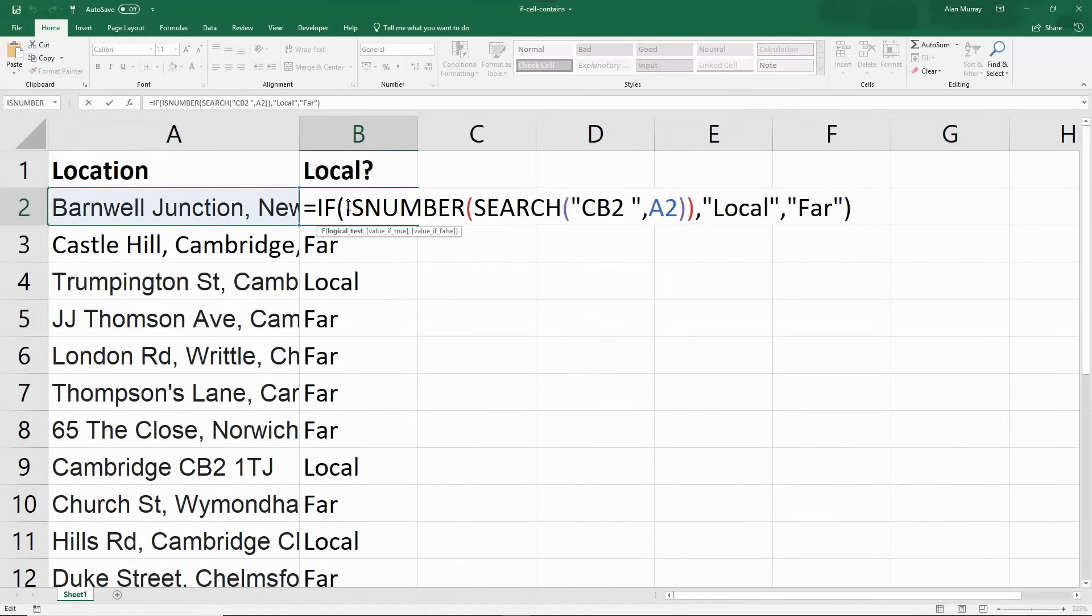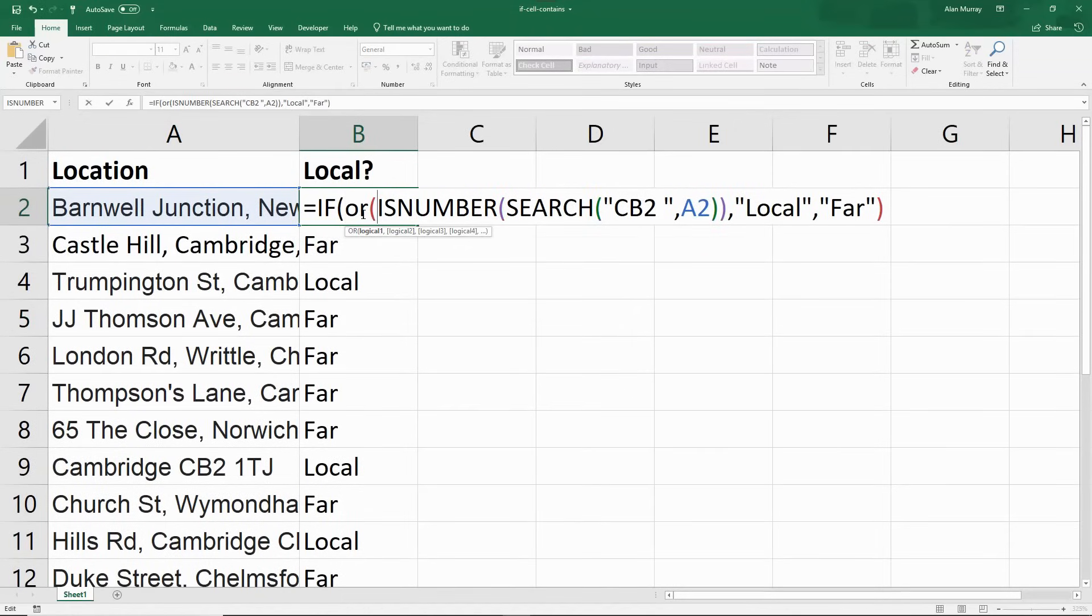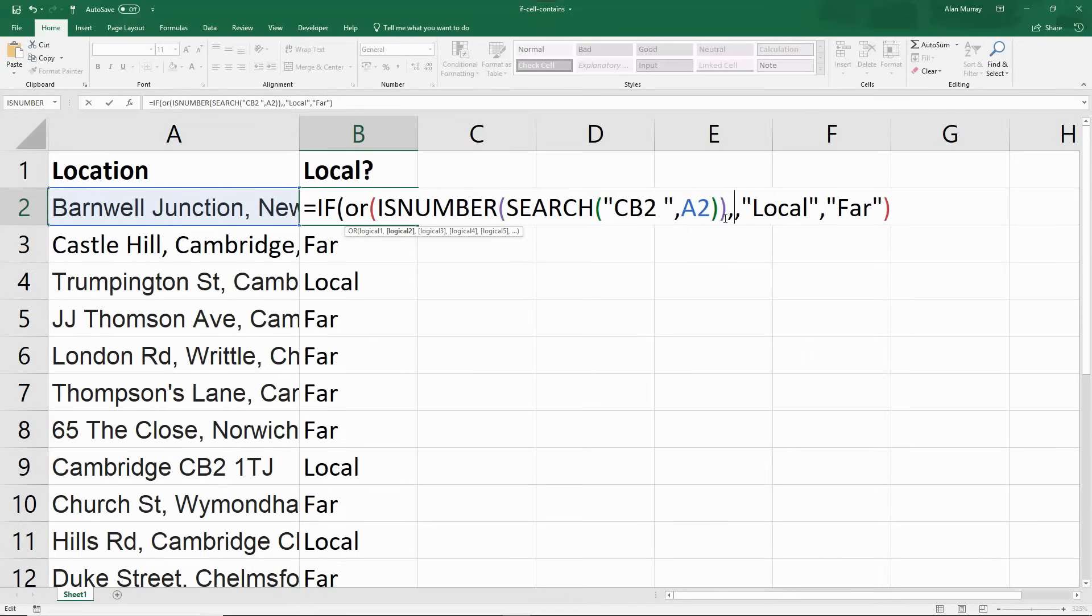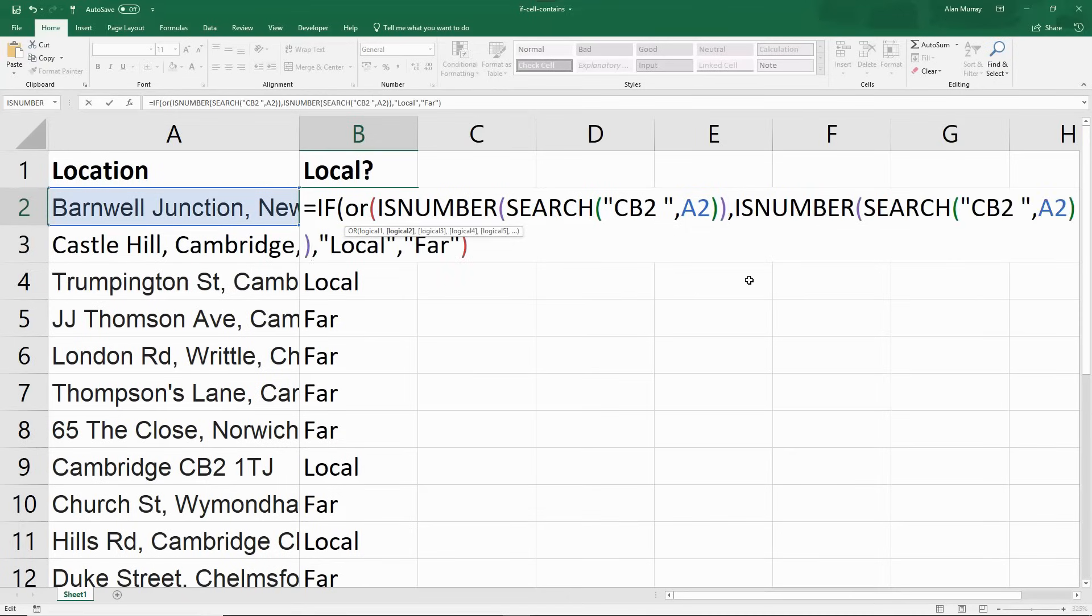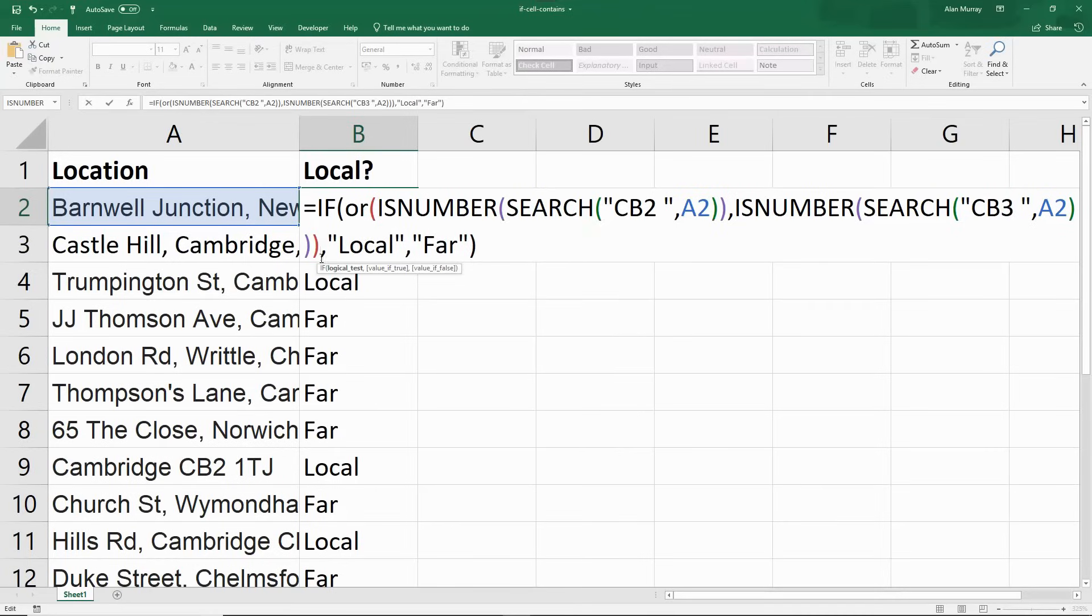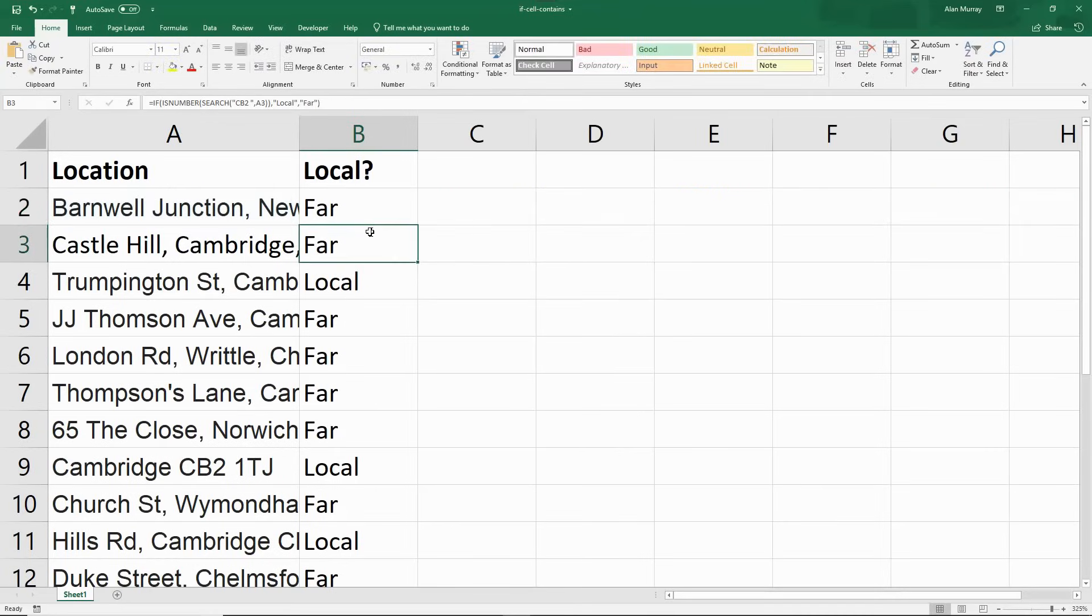Because we need to bring in the OR function at the start here. So OR, logical one, logical two. I'm just going to copy what I've done. So ISNUMBER SEARCH A2. I'm going to take a copy of that. Stick a comma off to where I am at the moment. Paste it in again, but change the CB2 to CB3 space. And then just one more bracket after this one here.